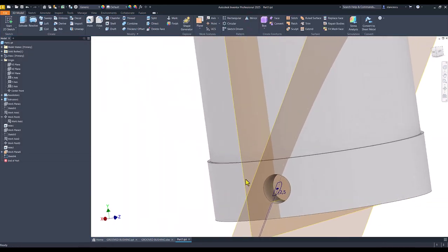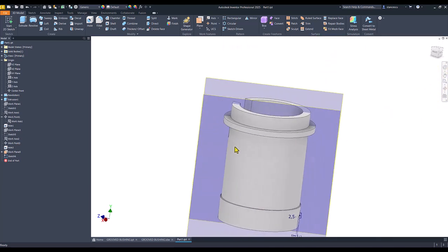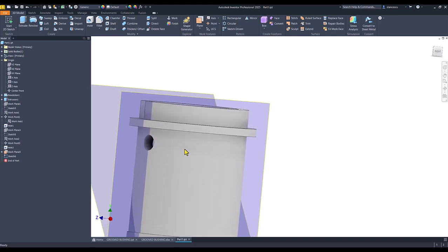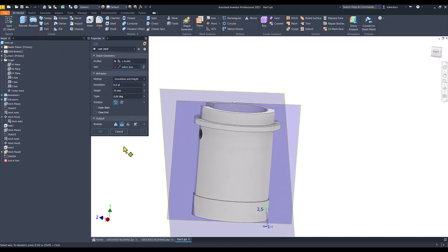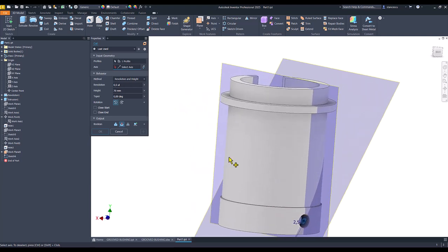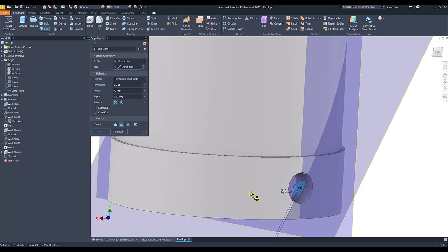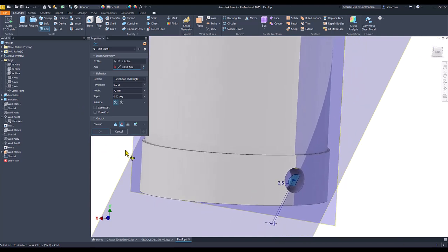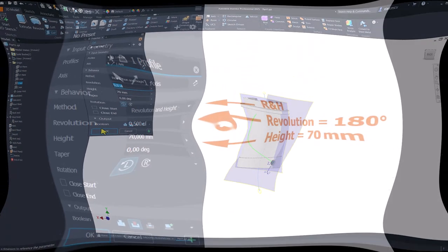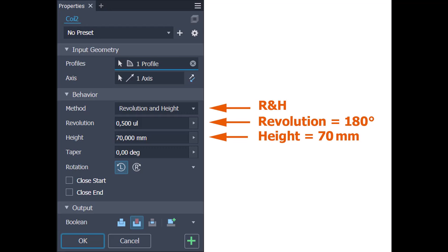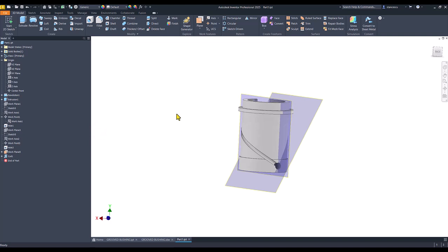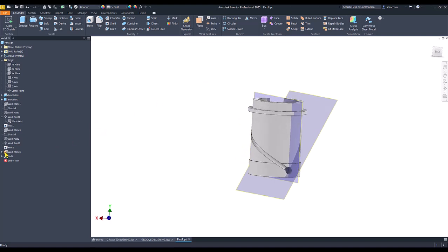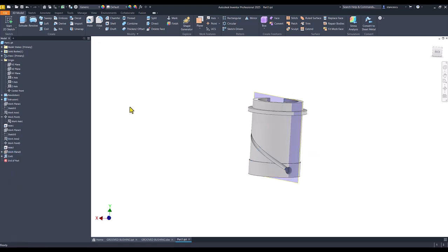Now to create that channel we use the coil tool. Coil. This area was already selected and I apply an axis. Inventor waits for to select axis, this the axis. We select revolution and height. The revolution zero point five unitless which means 180 degrees, and the height is 70 millimeters. Okay. These planes must be not visible.